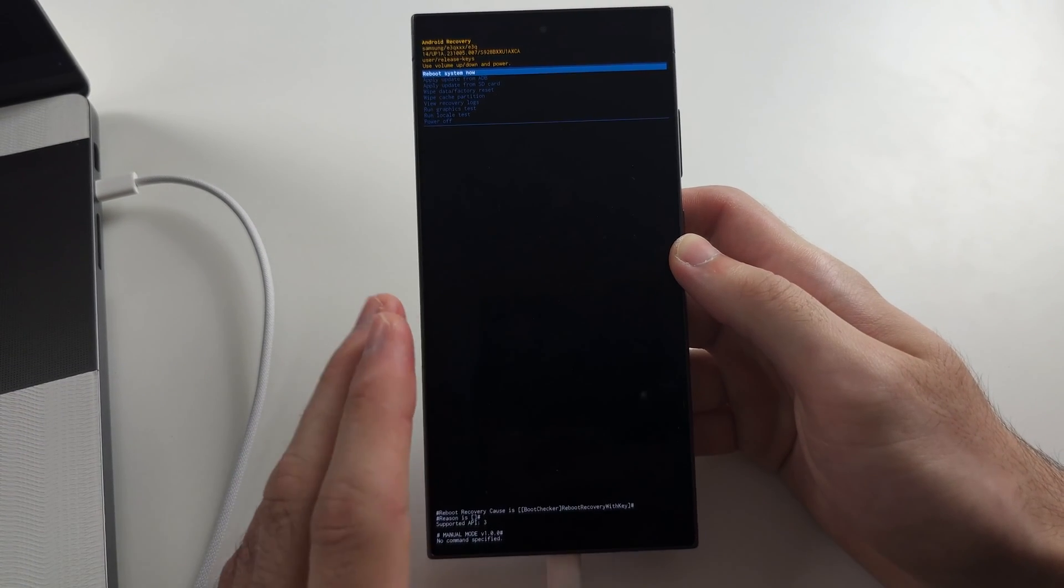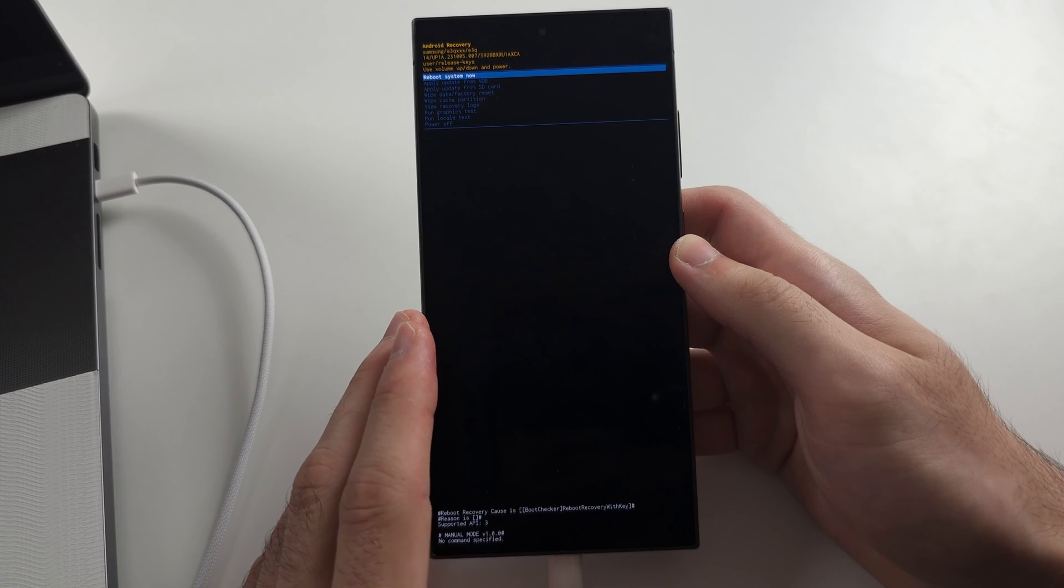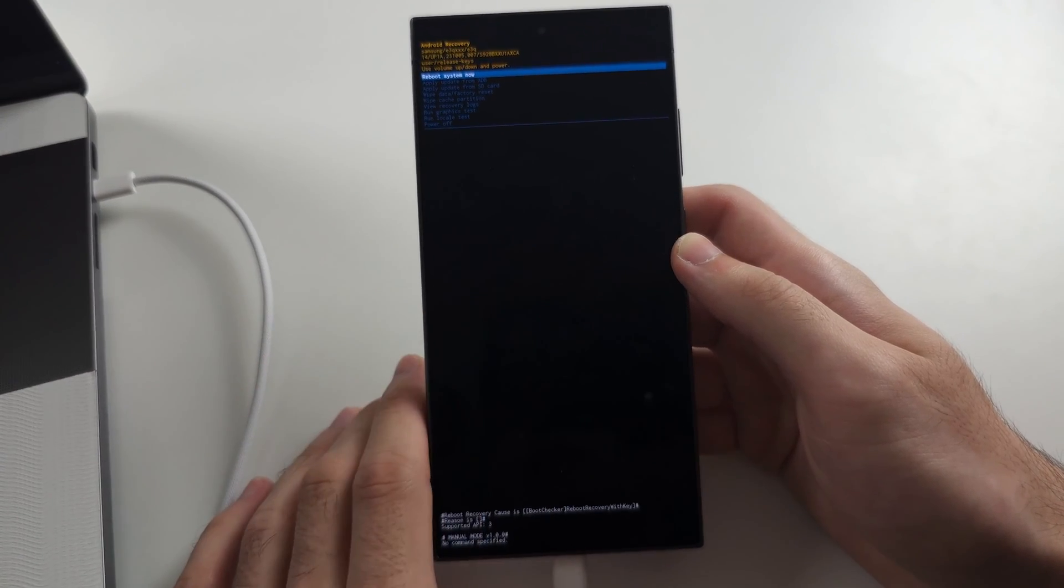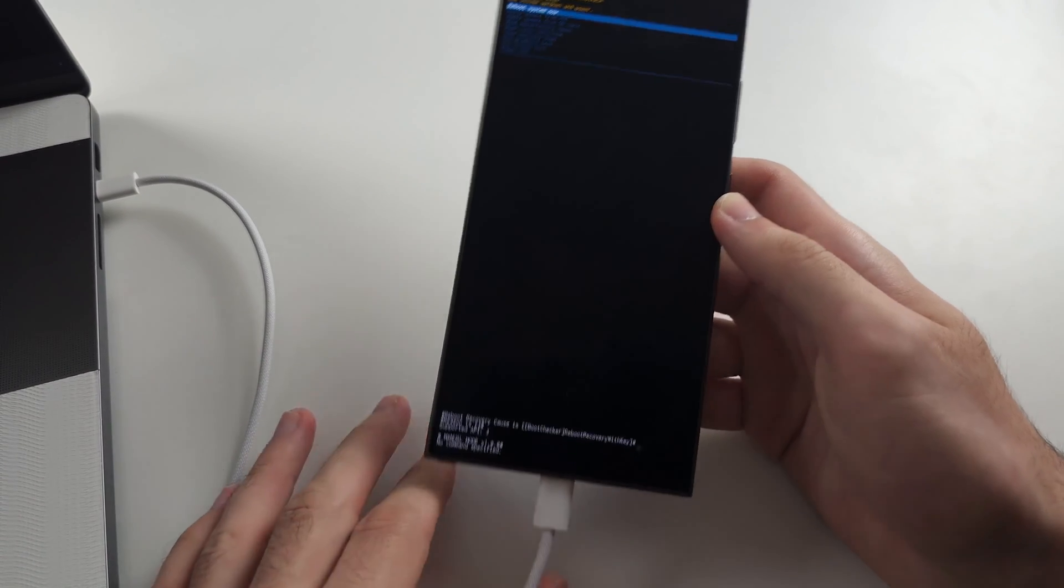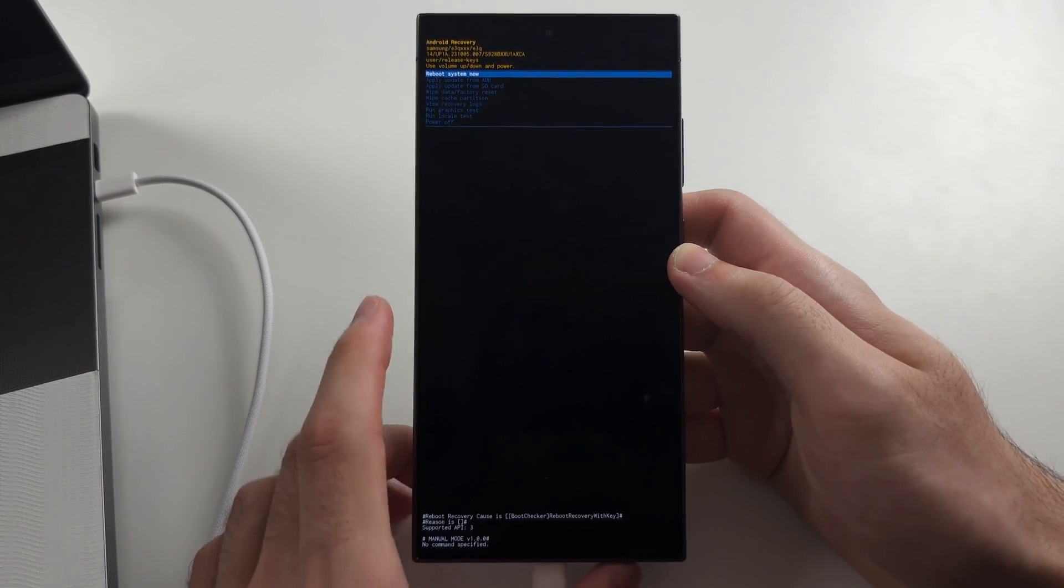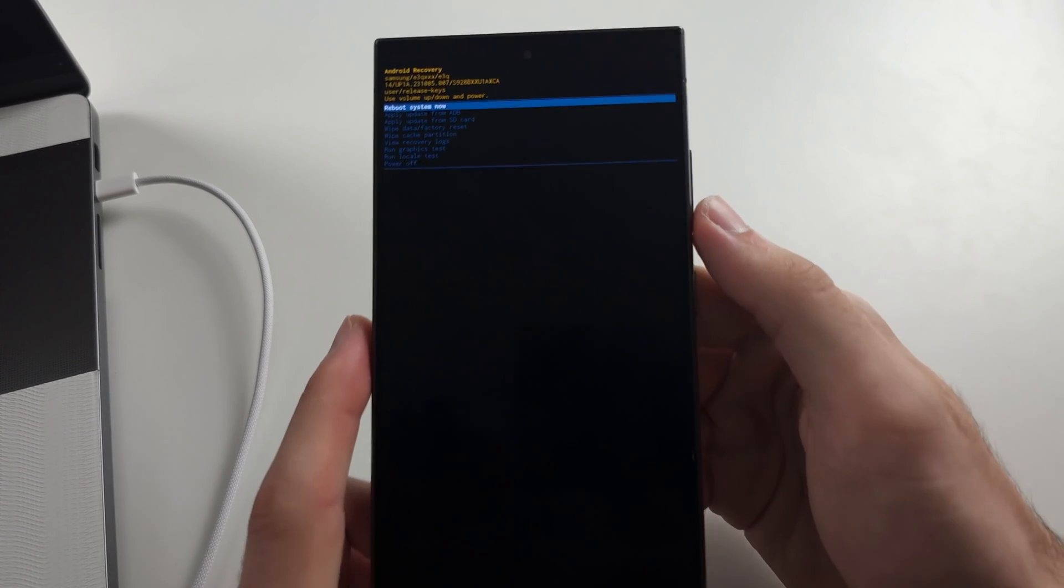If you are struggling to get into this mode, but you do get it every now and then, that is also a fault of your cable. So you want to swap it out.